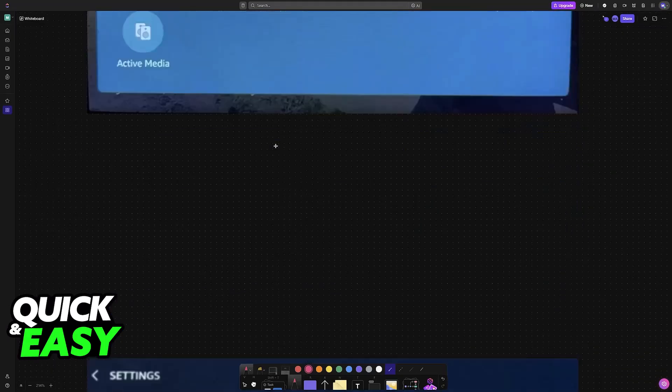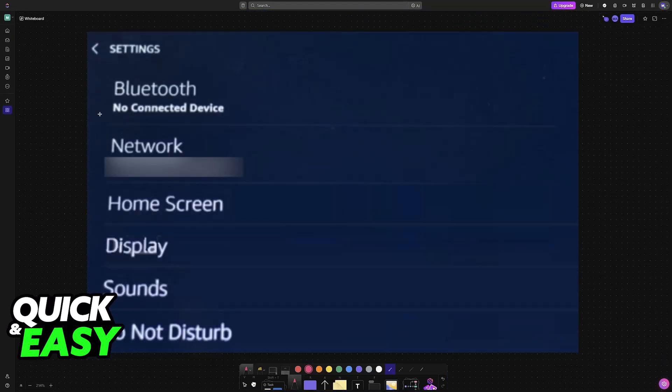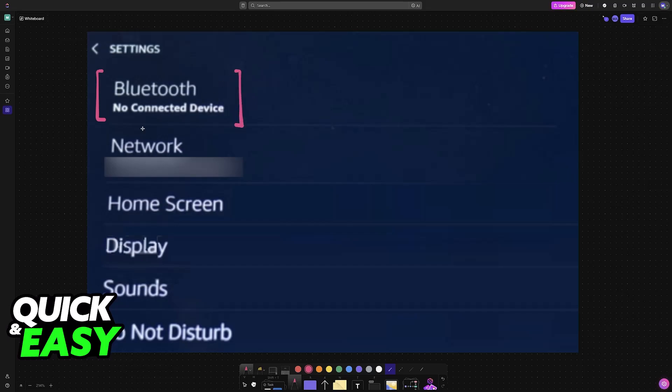Inside of the settings, the first category should be Bluetooth. The main one that you are looking for is going to be right here at the top. So choose Bluetooth.